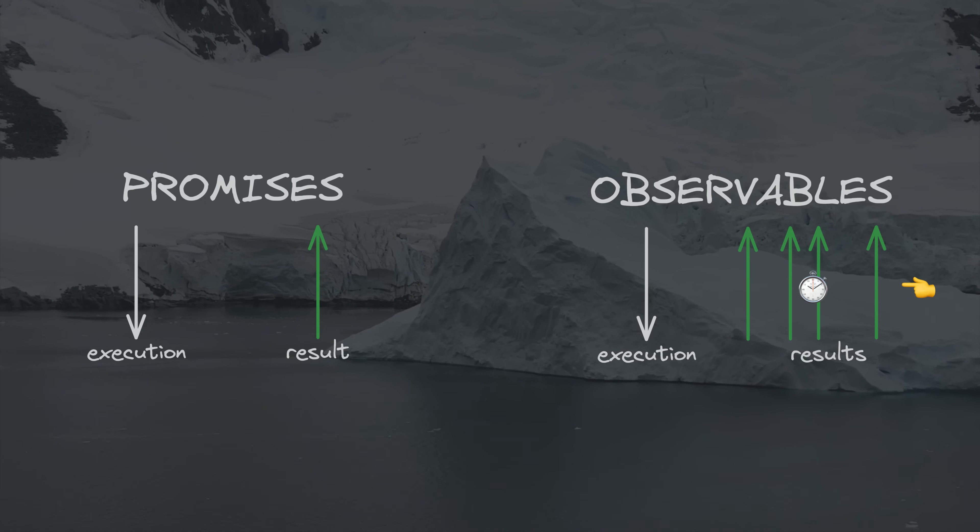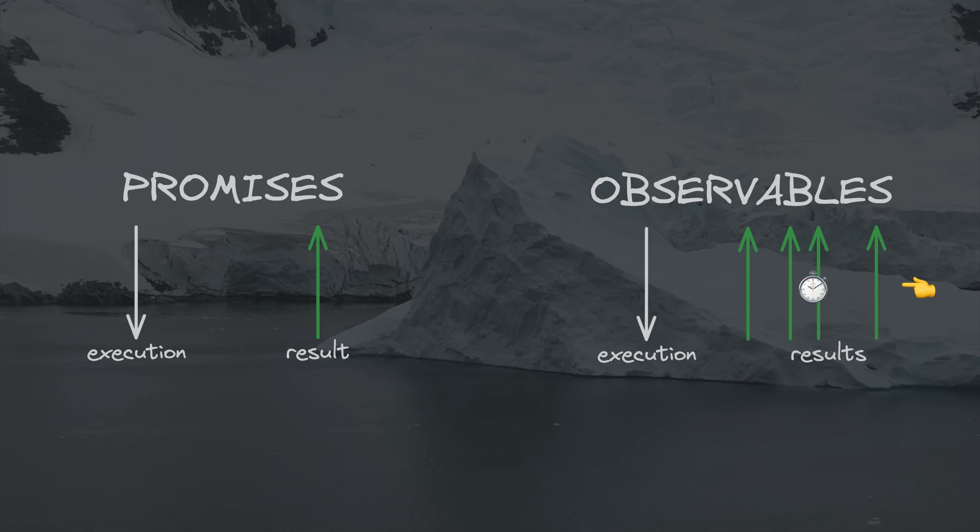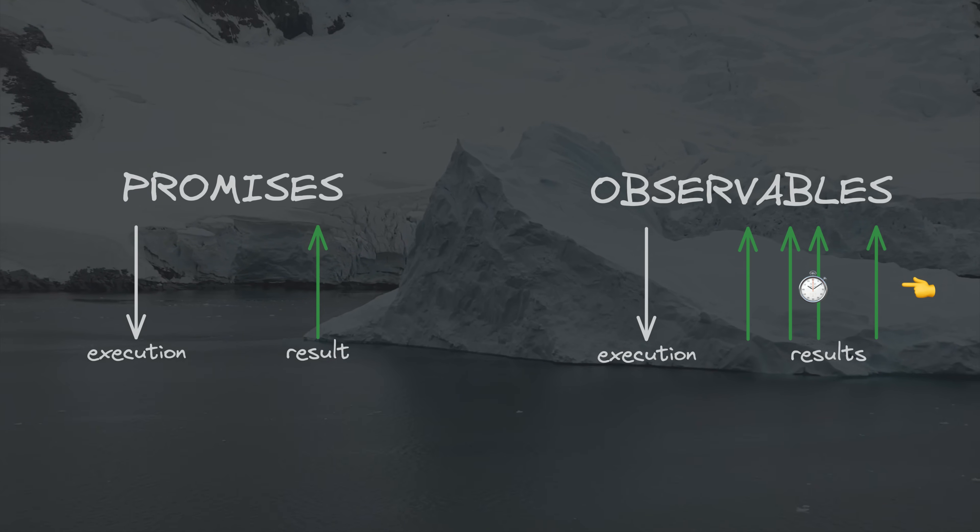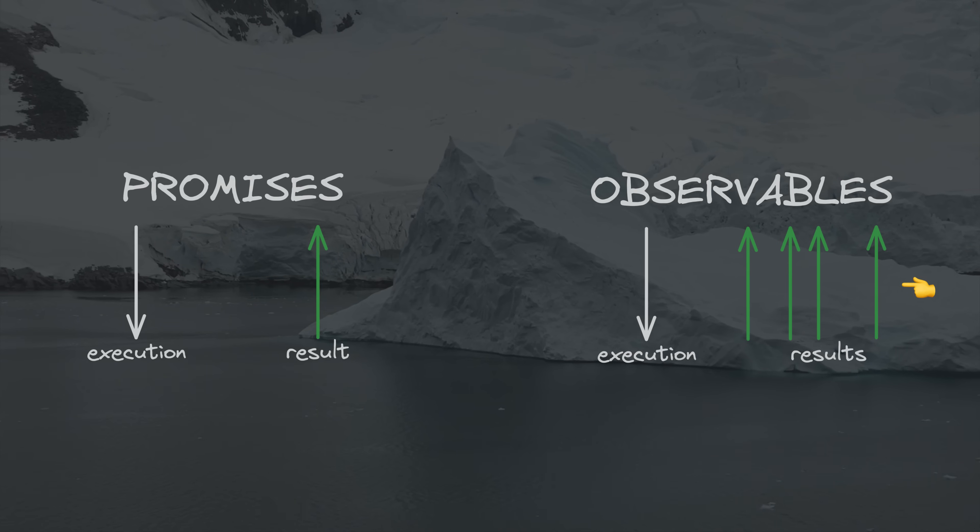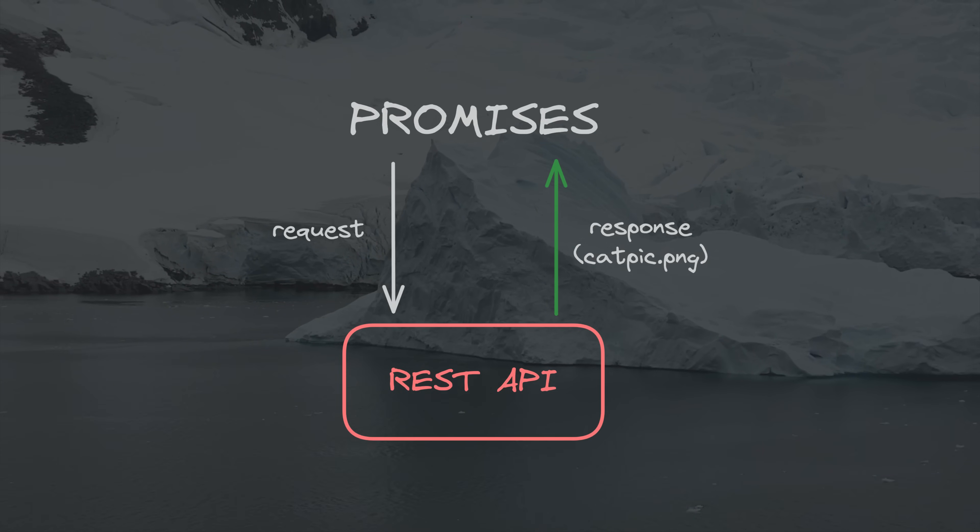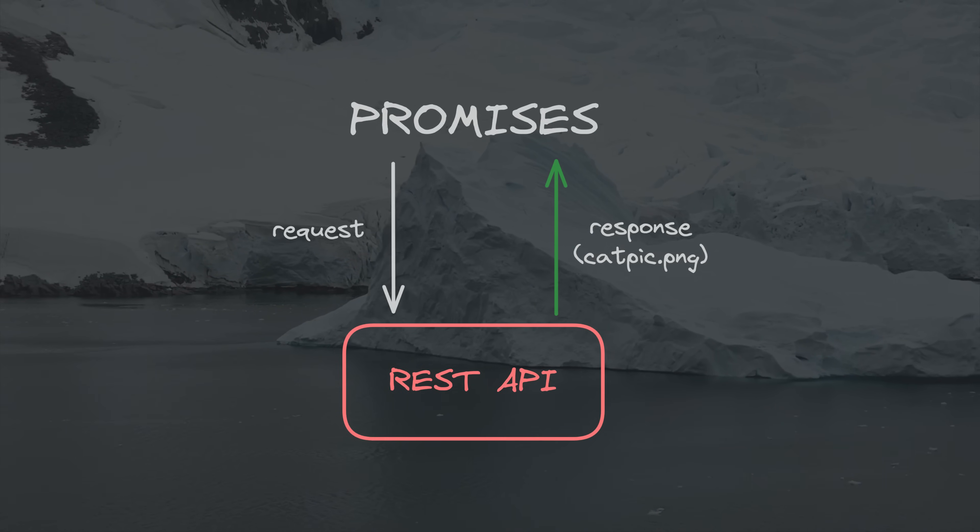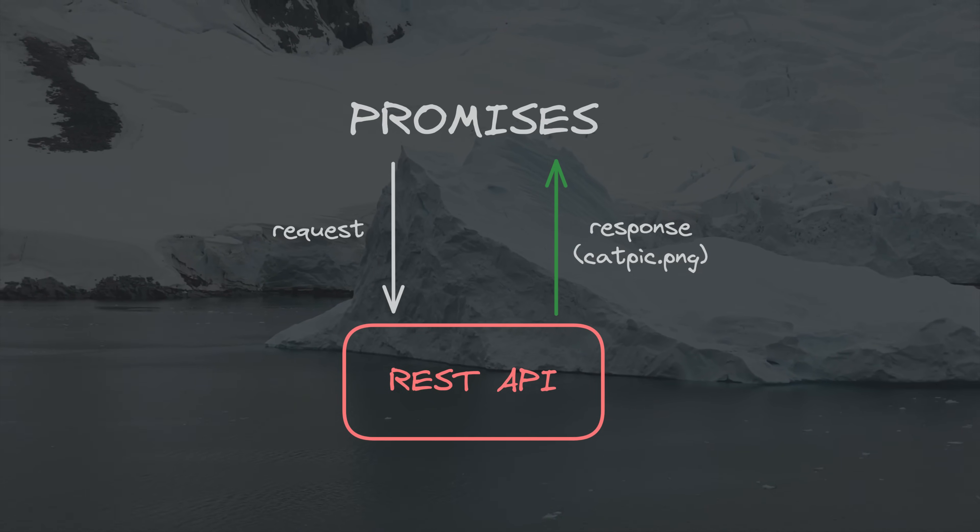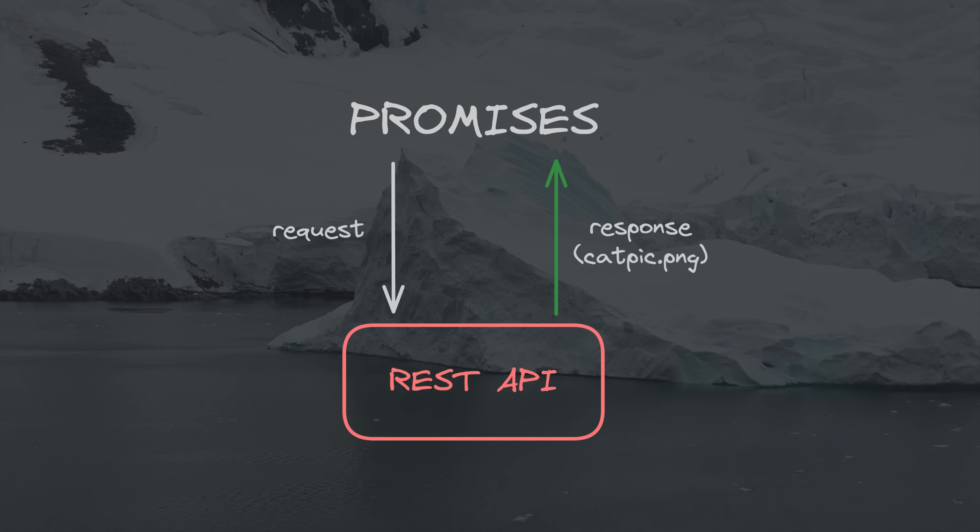Along with this description, we might also have the typical example of a promise suiting something like an HTTP request. We execute some request, that request provides a response, and we are done. One value delivered asynchronously.